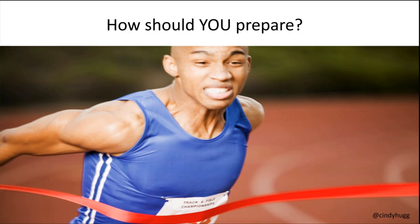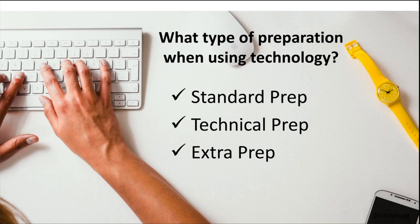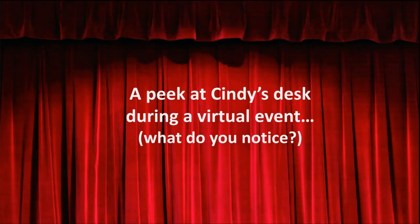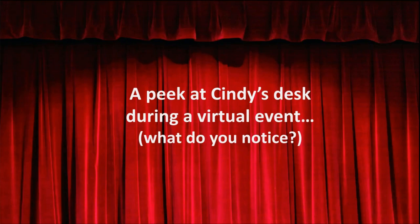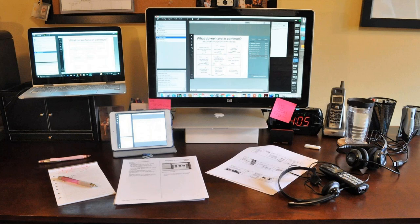Practicing, practicing, practicing. So virtual facilitators, when we talk about this step number three, are going to prepare just like you do when you prepare for an in-person. But we're going to the next step to prepare our technology. I want to share with you a peek at my desk when I'm getting ready to facilitate a live online event. I work out of my home office. I have for the last 16 years. This is what my desk looks like when I'm getting ready to facilitate.